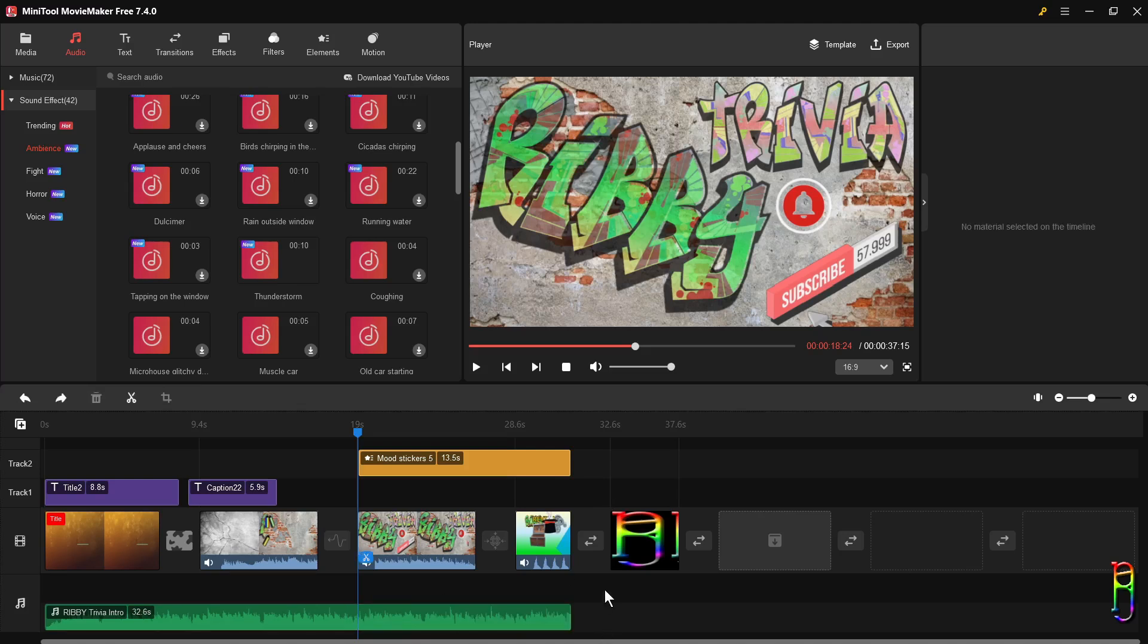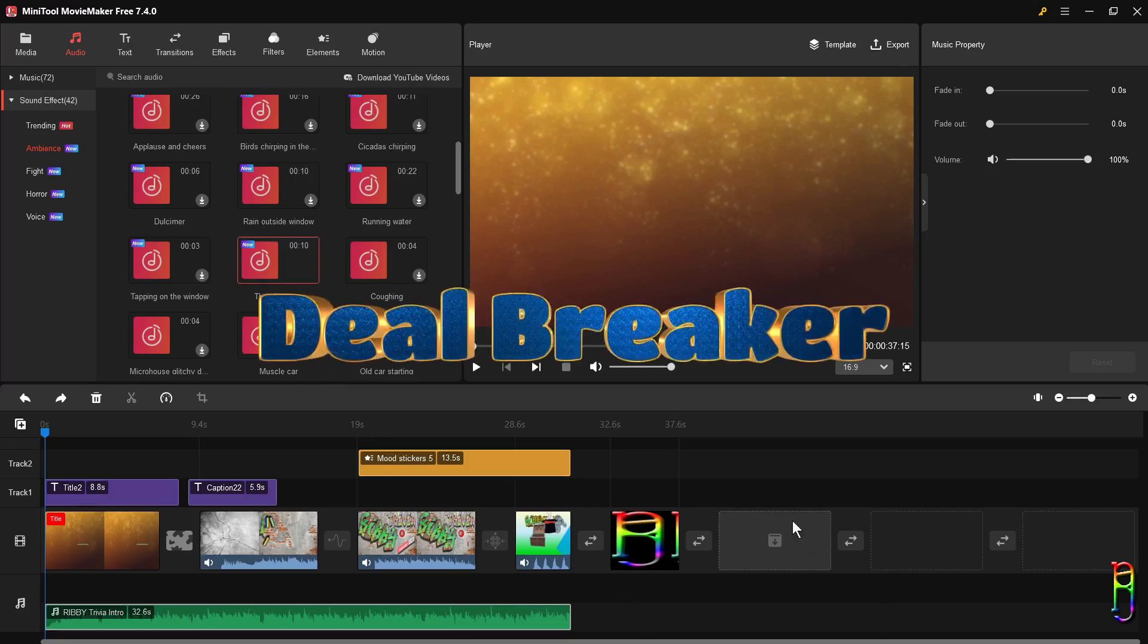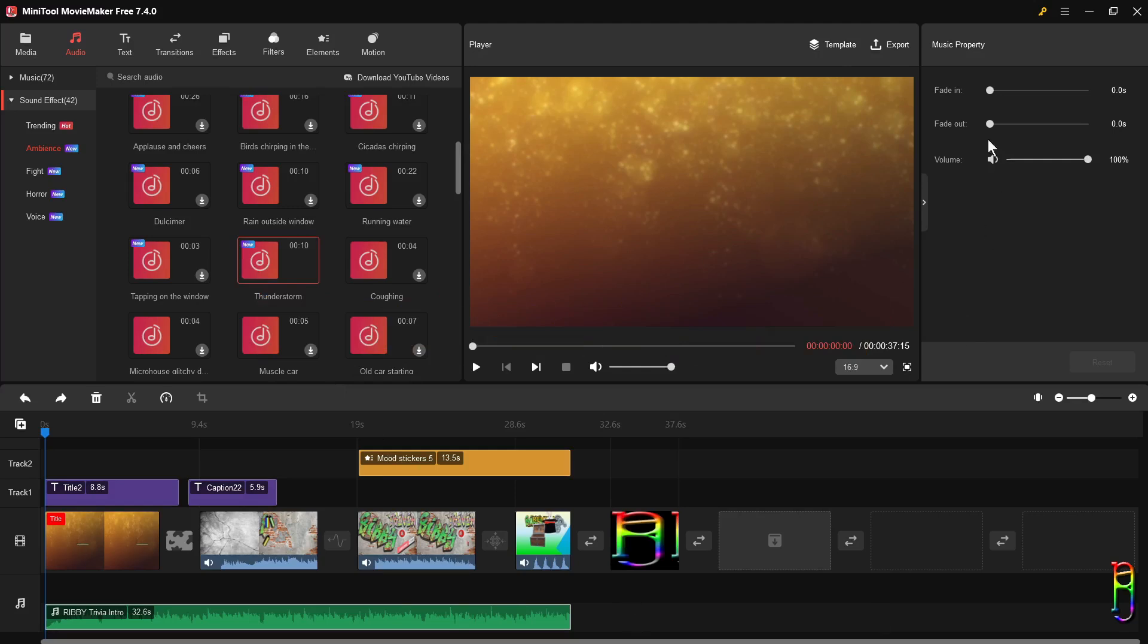I am actually impressed by how much this tool resembles Filmora, and I can let go the other shortcomings that I've mentioned, but limiting video, audio, and pictures to just one layer in the timeline is a deal breaker for me. Hopefully the guys from MiniTool can improve this in the future.